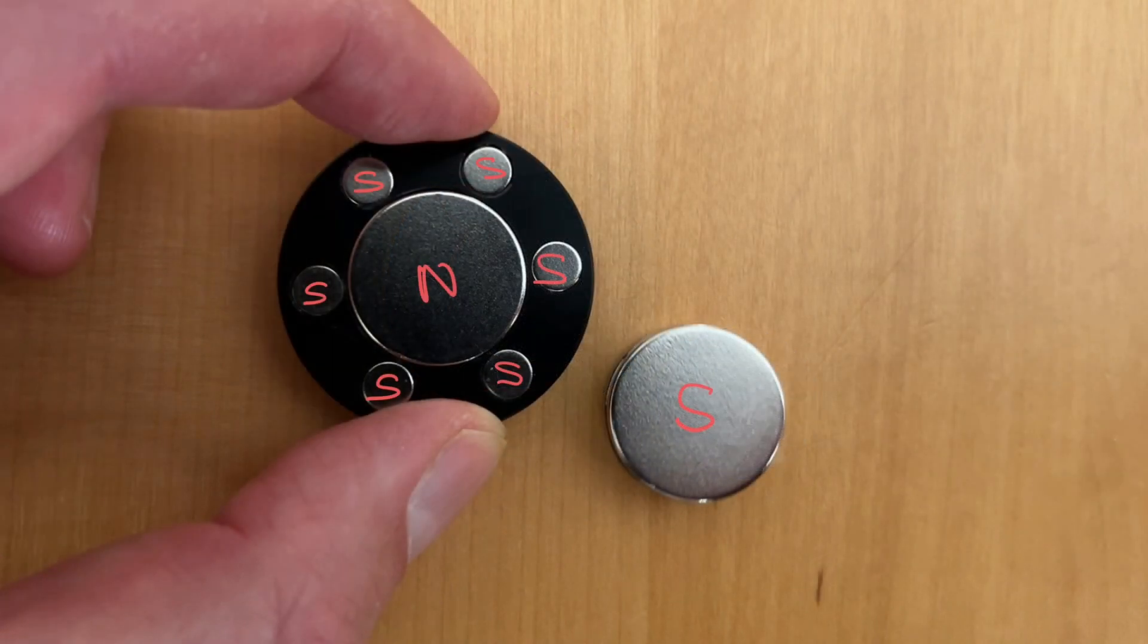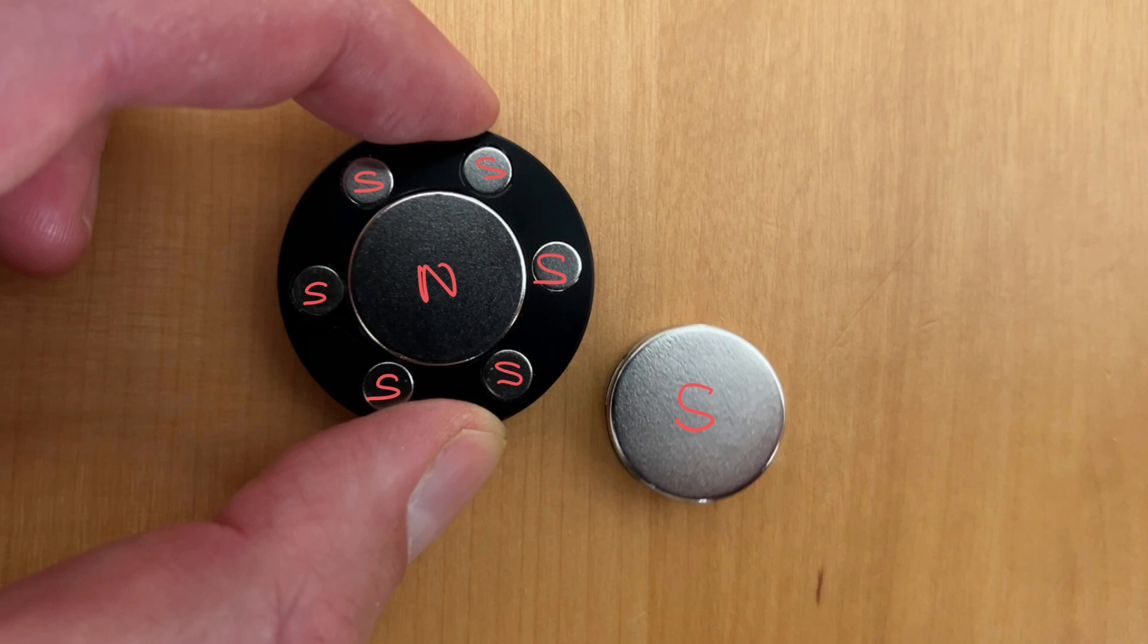Let's see if we can understand what's going on in a relatively simple way. So I've labelled up the poles of the magnets and let's consider the forces which are acting on this magnet, the one that's free to move.